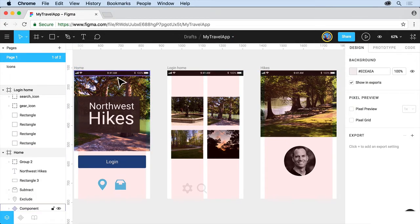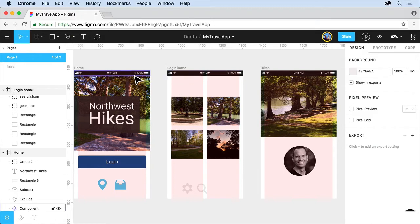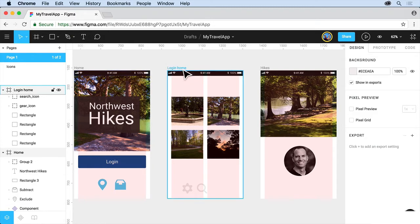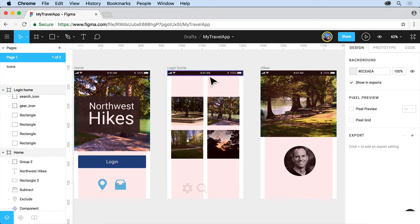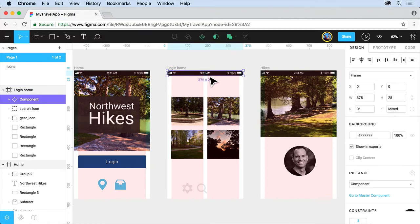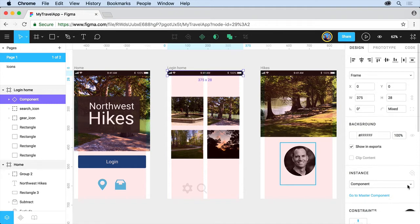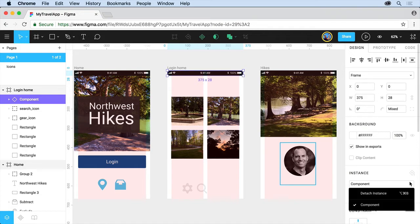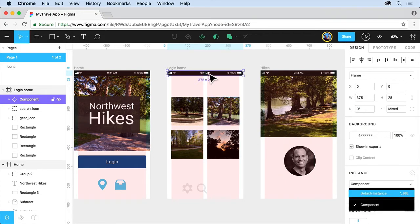Now to edit the components what we want to do is we want to go back to what's called the master component to edit it. That way they all edit. If you click on one of these which is a copy you will actually see go to master component down here as well as the instance name. Now if we change the instance name over there in the layer stack we can have this say something different. You can also do things like detach the instance which means this will not update if we update the master instance.